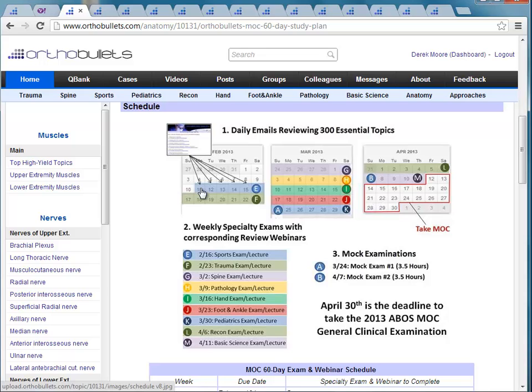This is what the schedule looks like. Every day you're going to have a daily email sent to your message inbox. The curriculum begins on February 11th and goes to April 11th — basically nine weeks. We broke down the webinars by specialty: the first week is sports, shoulder and elbow; then trauma, spine, pathology, hand, foot and ankle, pediatrics, reconstruction, and basic science.